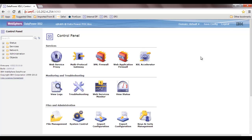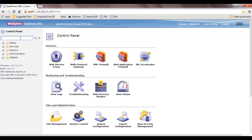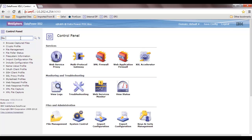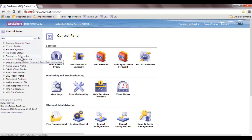There are two places to look for when dealing with the file system on DataPower. The first is the default page after logging in — you can click on the file system and it is exposed before you. The other is the menu: type 'file' and you'll see two key options — file management and file system information. Clicking file management lands you on the same page as the folder icon on the main screen.